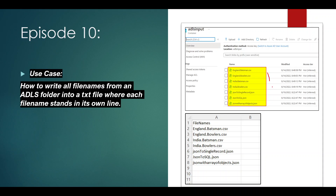We have a few files present in our ADLS input container — that is Azure Data Lake Storage. I want to fetch the file names of all the files and load them into a CSV file as a separate entry for each file name. So how do we do this using an ADF pipeline? Let's see it in practice.